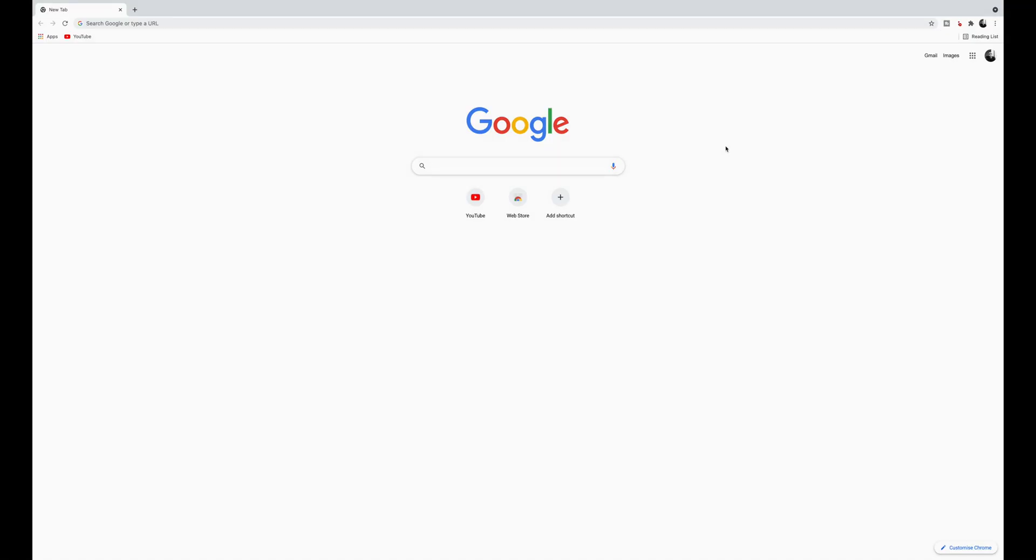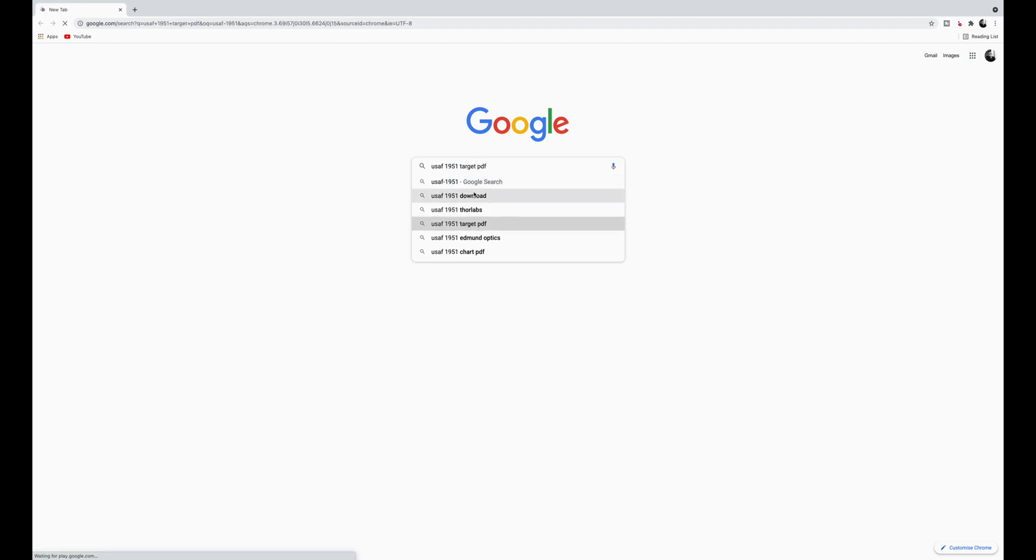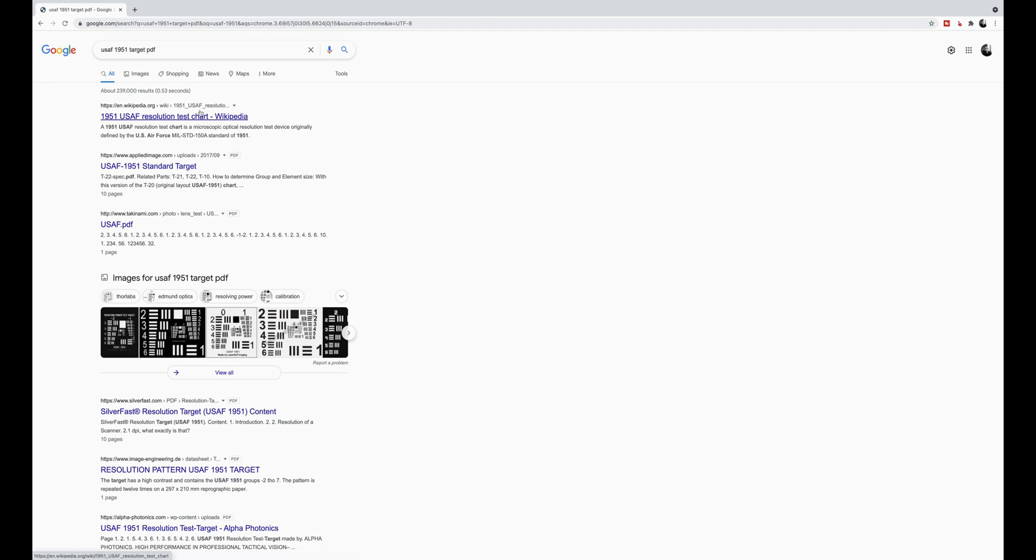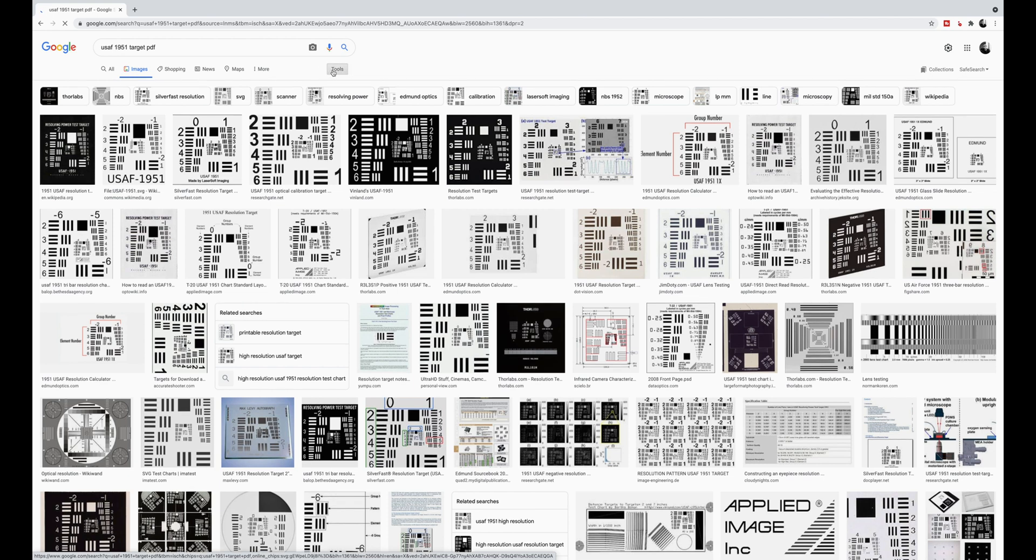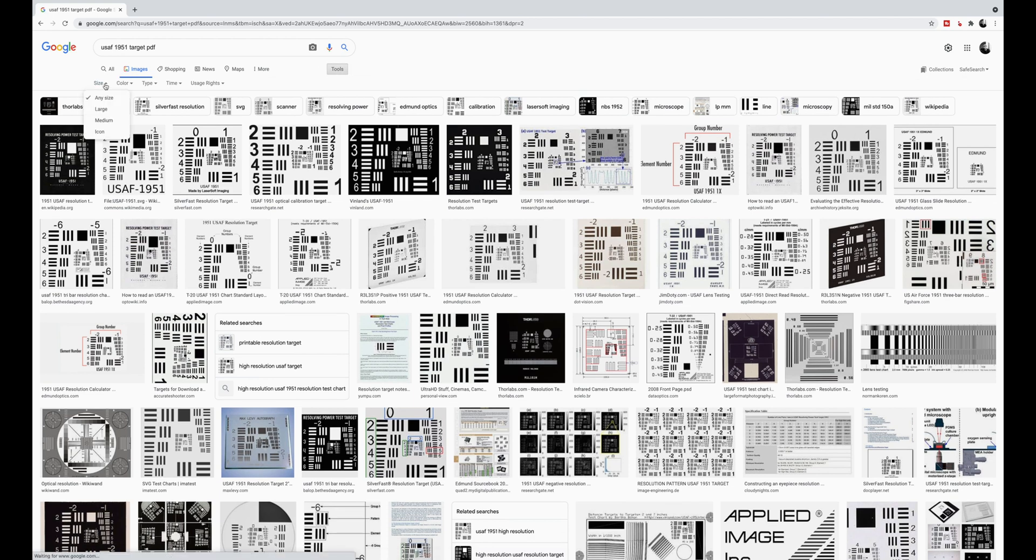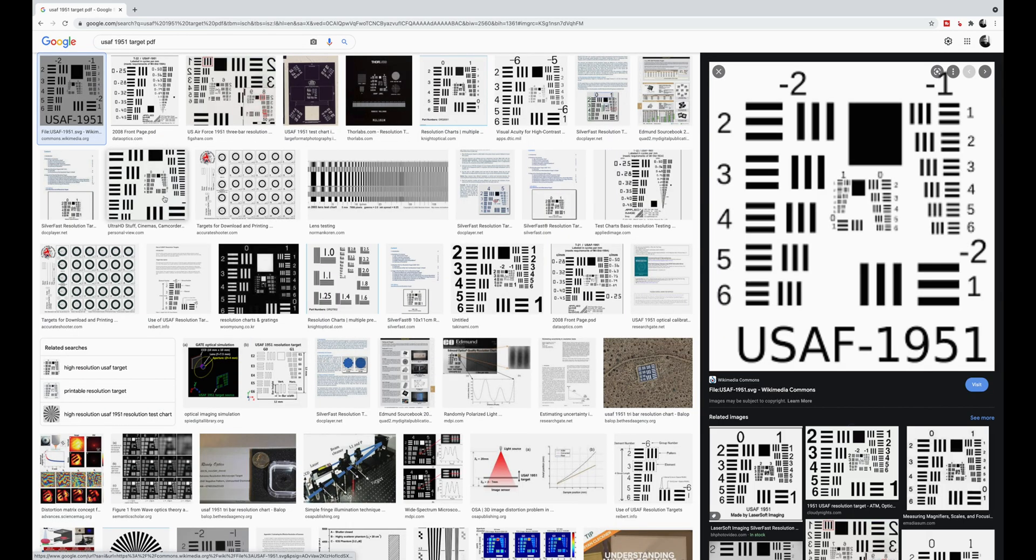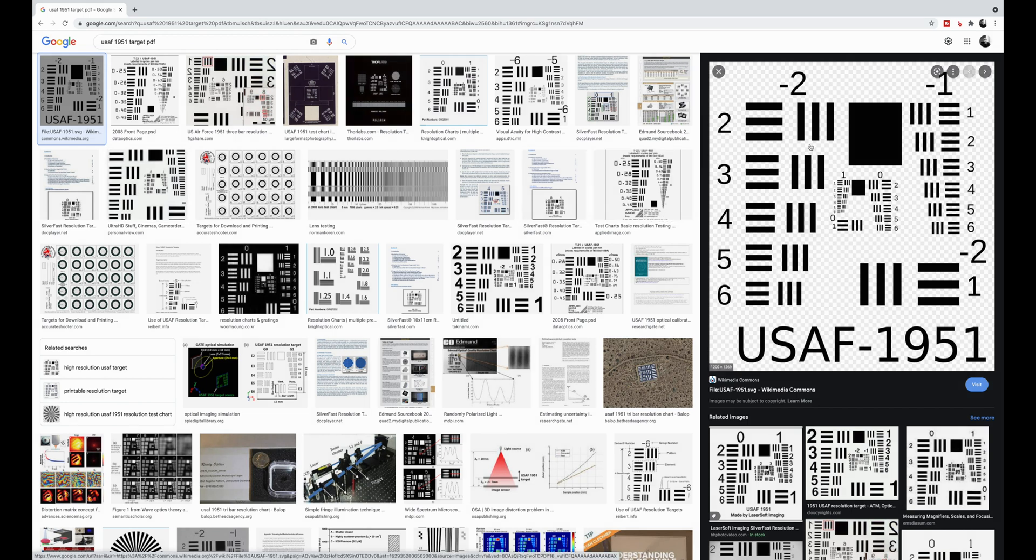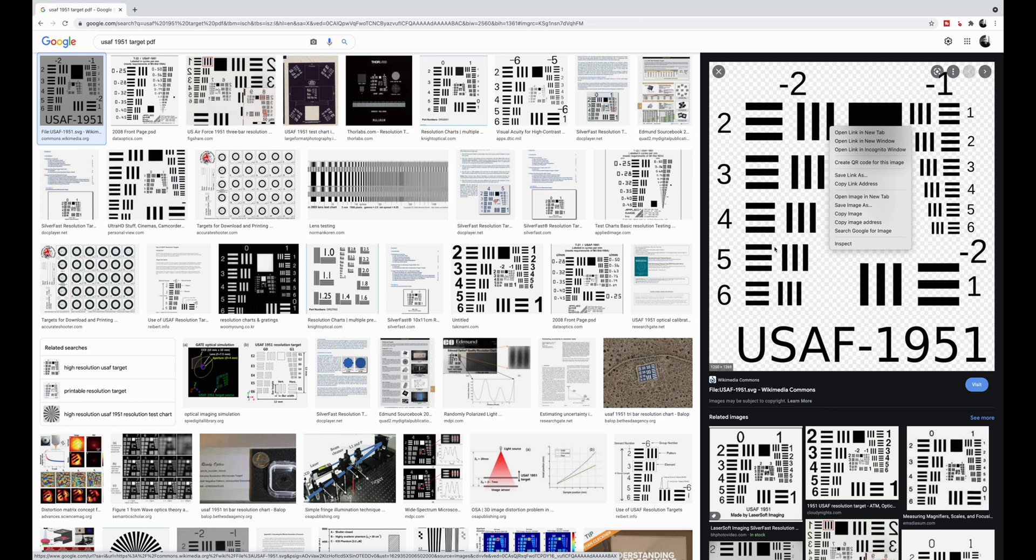I want to show you quickly how to get hold of a USAF 1951 PDF target. Just go to Google and type in USAF 1951 target PDF, then go to images, then tools, then size and select large. Click on the first one, right click and save image to your desktop. Then print it off on A3 and stick it somewhere with decent light. Use a tripod with your camera so you get a really sharp image.